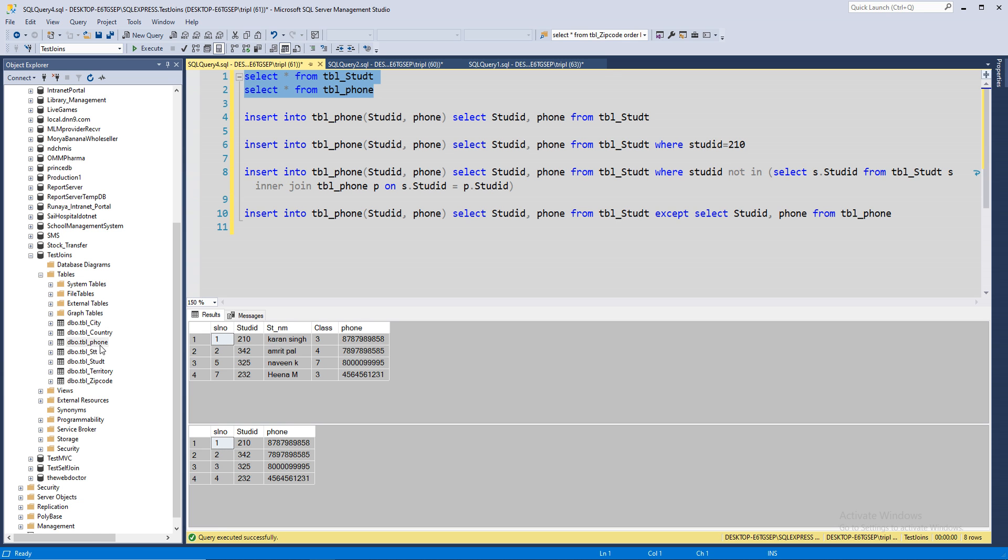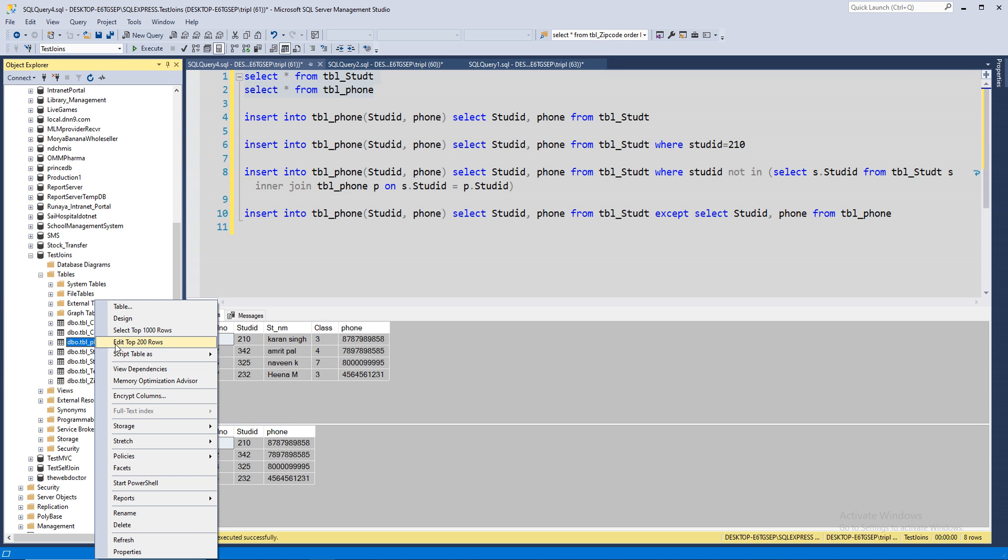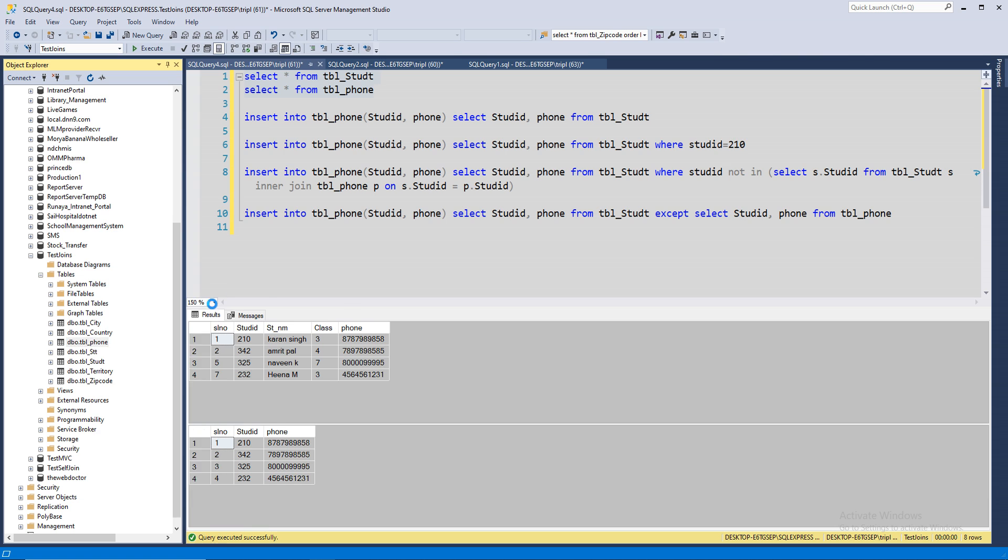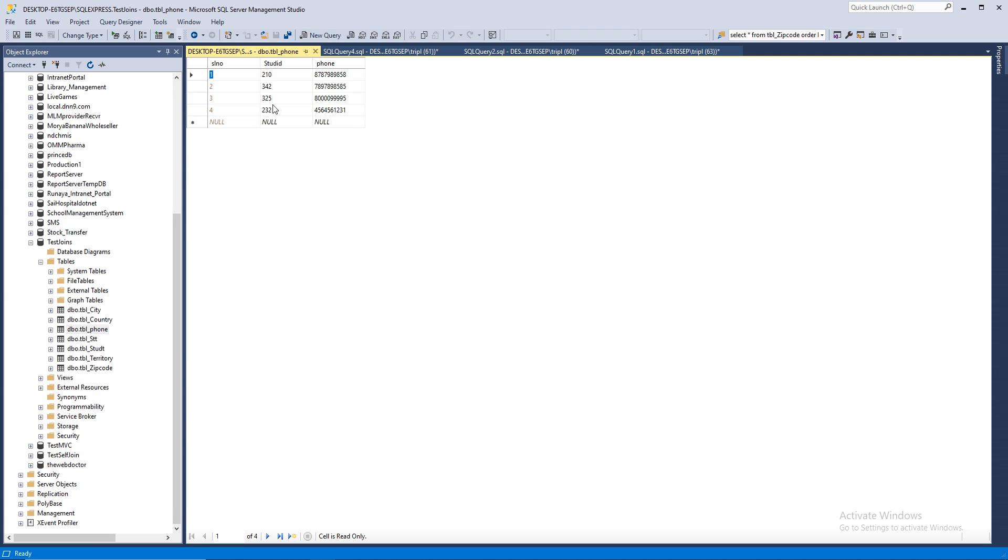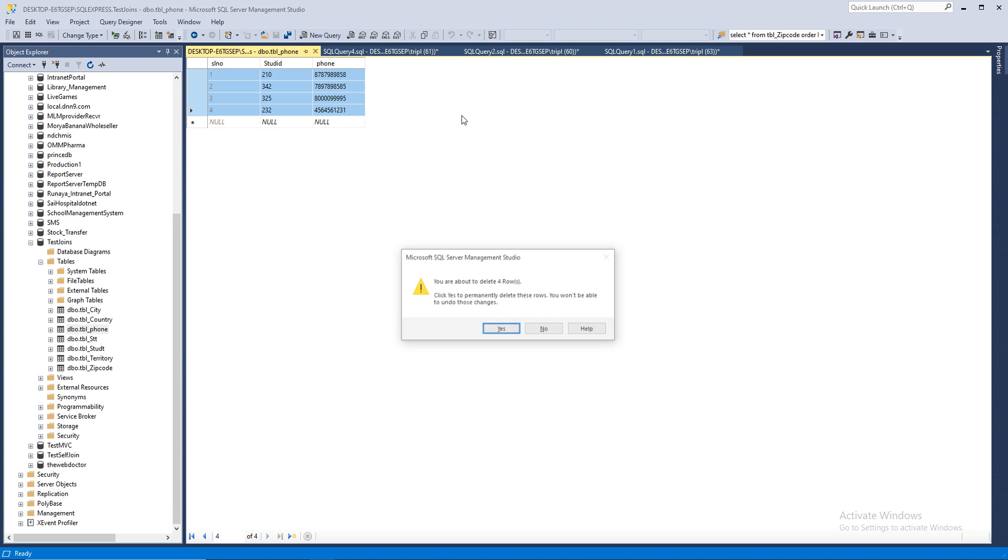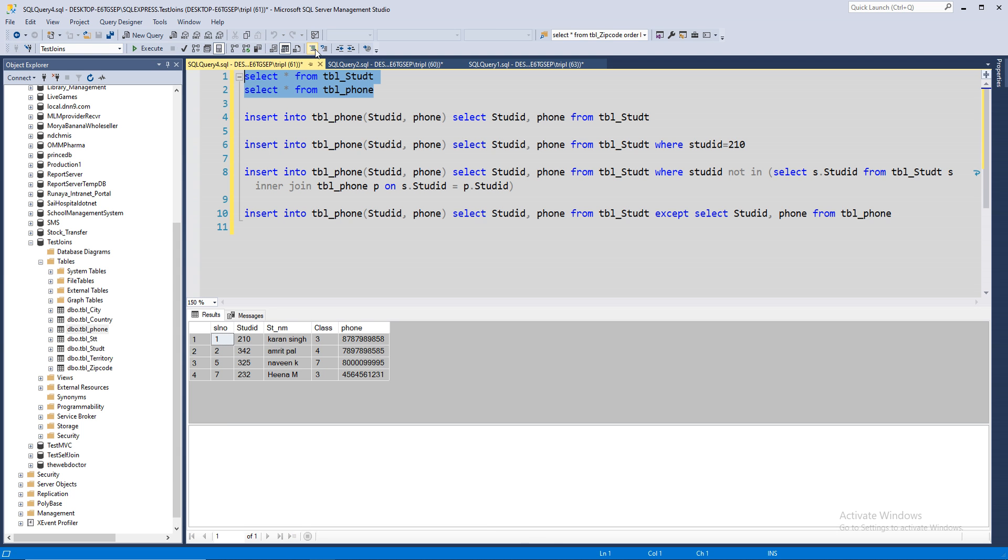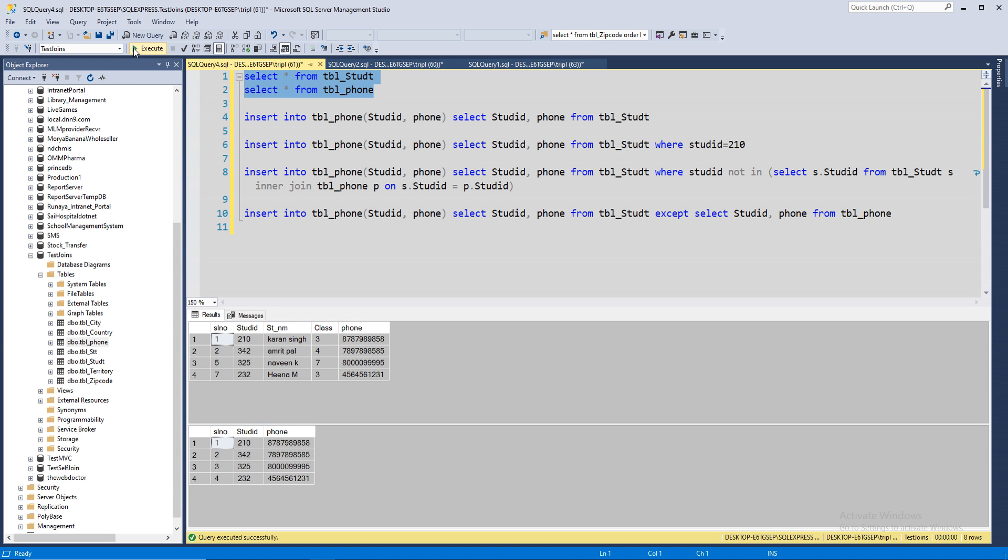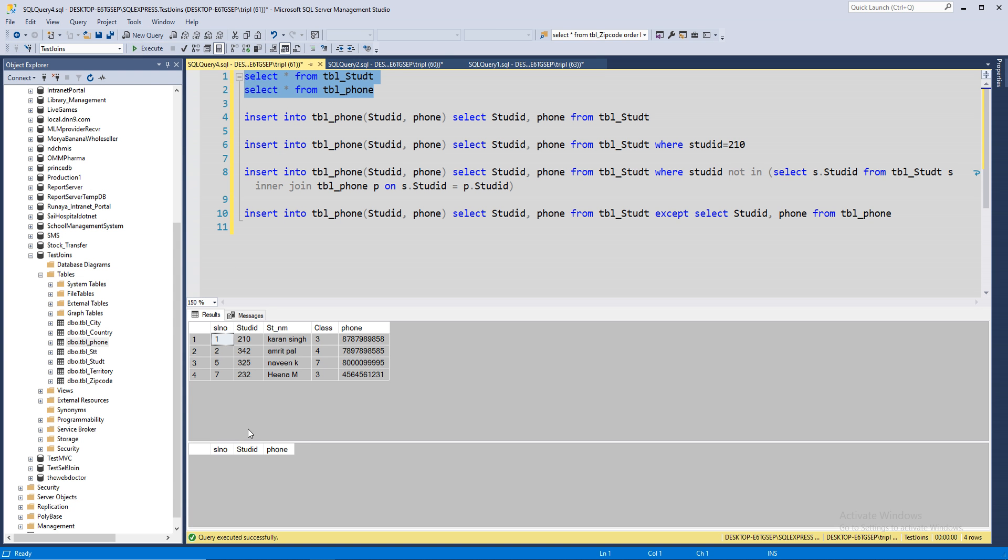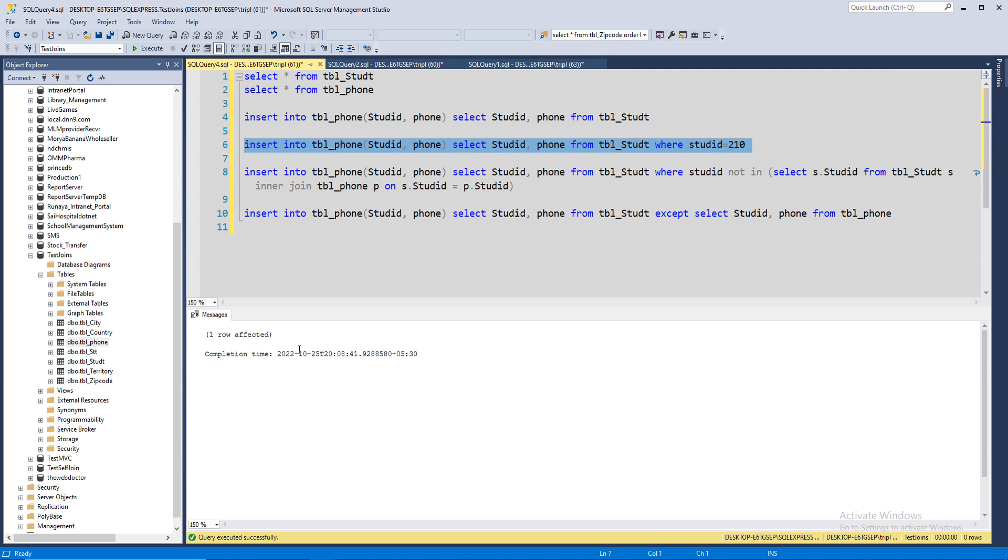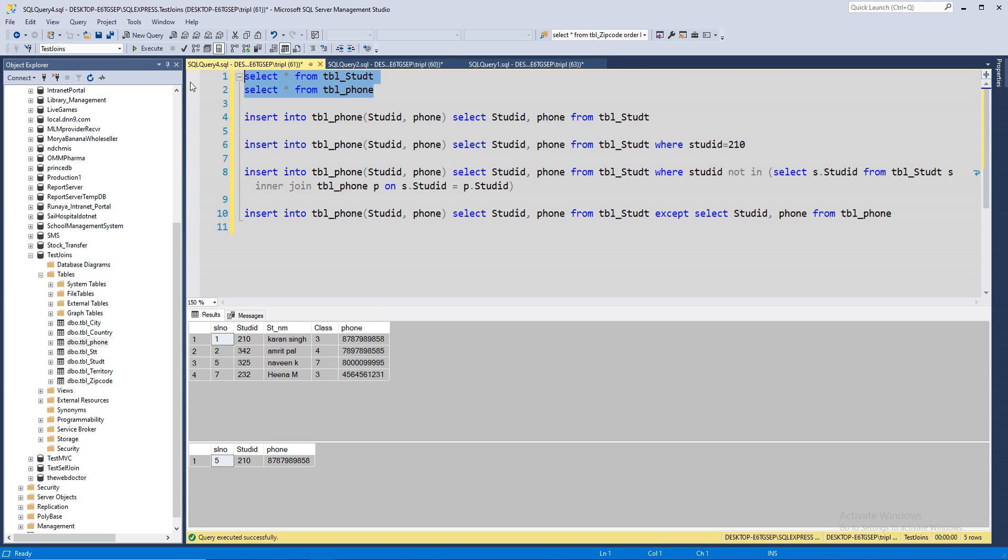Now, let's remove that and try with a different method. Now, we have no rows in the phone table. We are going to insert only one row from table one into the phone table. See? One row is inserted. Perfect.